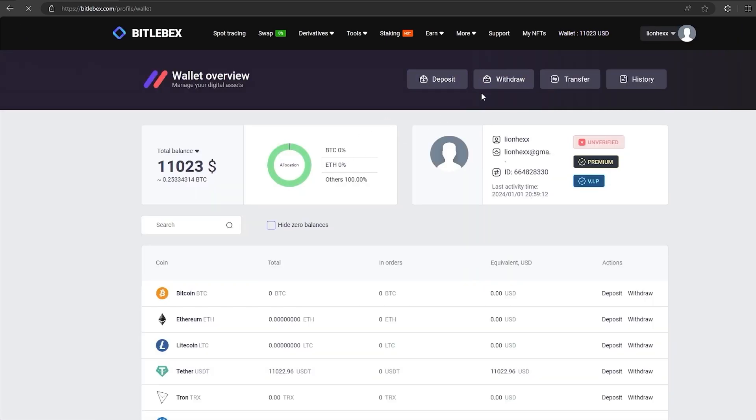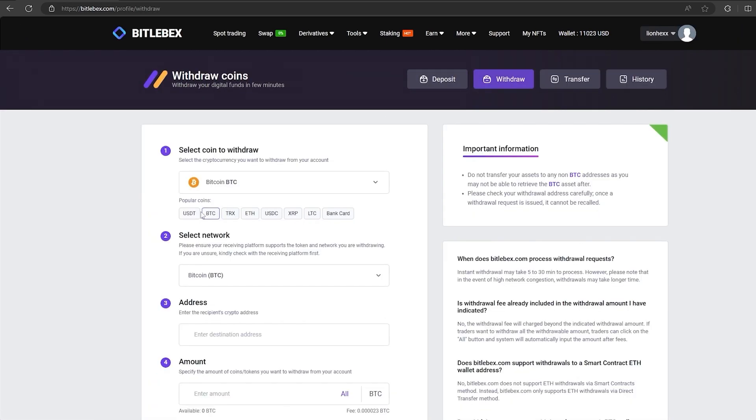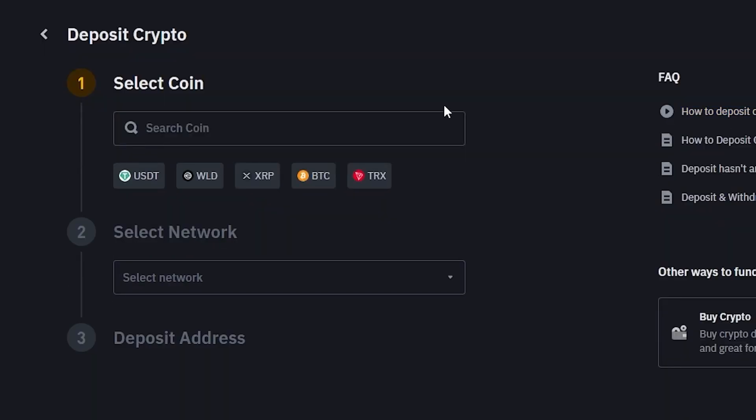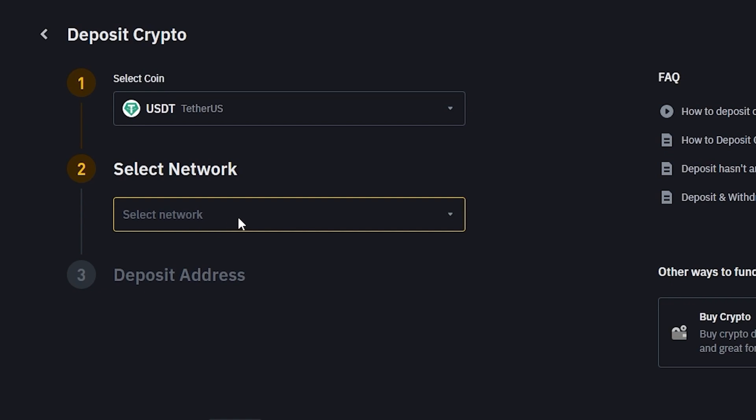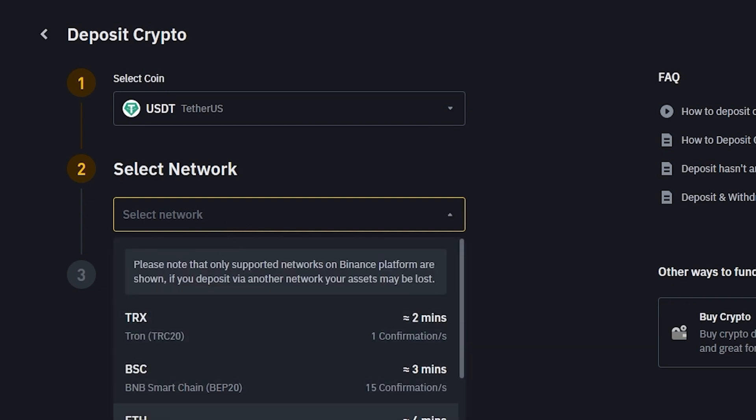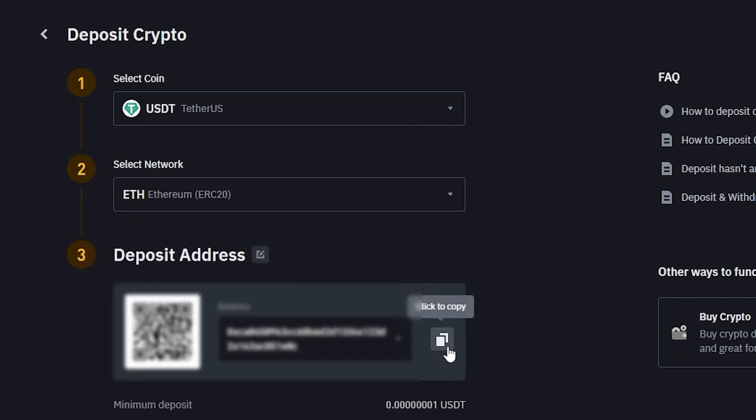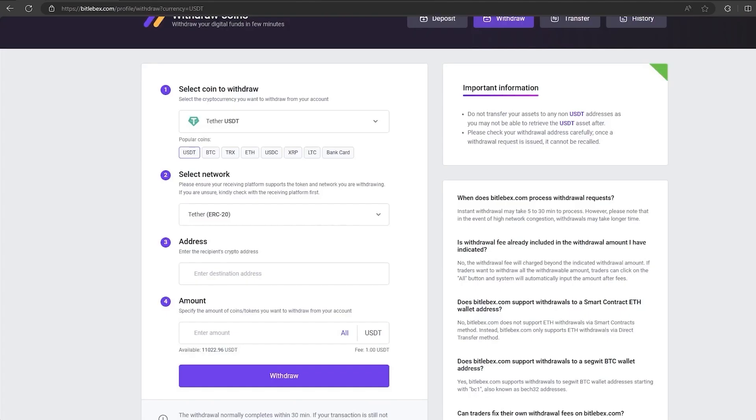To do this, go to withdraw, select Tether USDT, select the desired network. In my case, it is ERC20. Then go to Binance and copy your address. Paste the address here, enter the entire amount and click on withdraw.